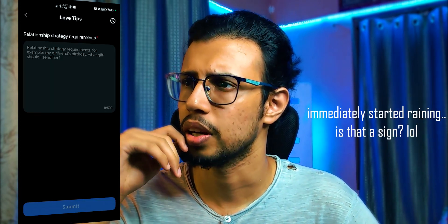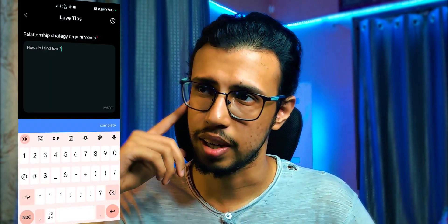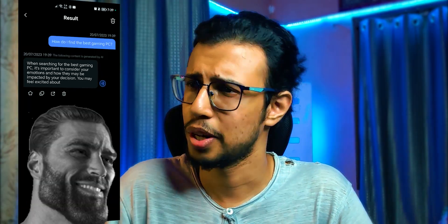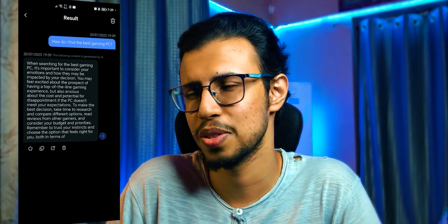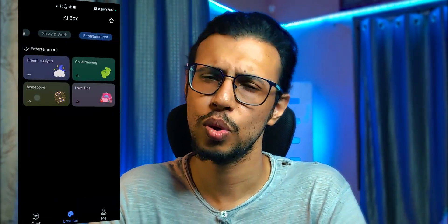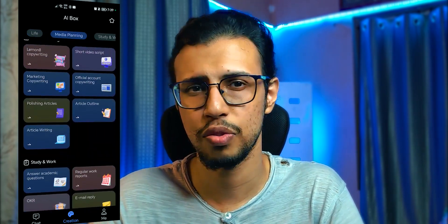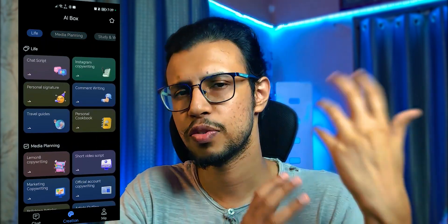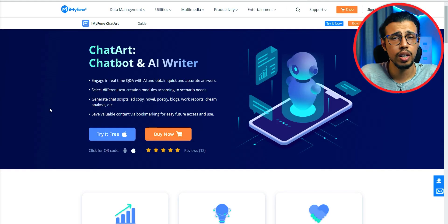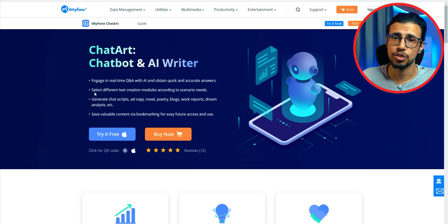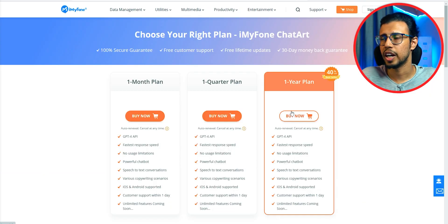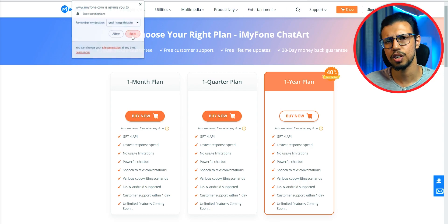There's even a love tips feature — I asked how to find the best gaming PC instead. It gave me a partial answer and understood my preference. Anyway, this app has a bunch of presets for different categories, free access, and it's ad-free even in the free version. All in all, it's a pretty worthwhile app to check out. I'll leave the link in the description — you can try it for free on both Android and iOS. Thanks to iMyPhone for letting me take a look at Chat Art — it's a good first attempt.